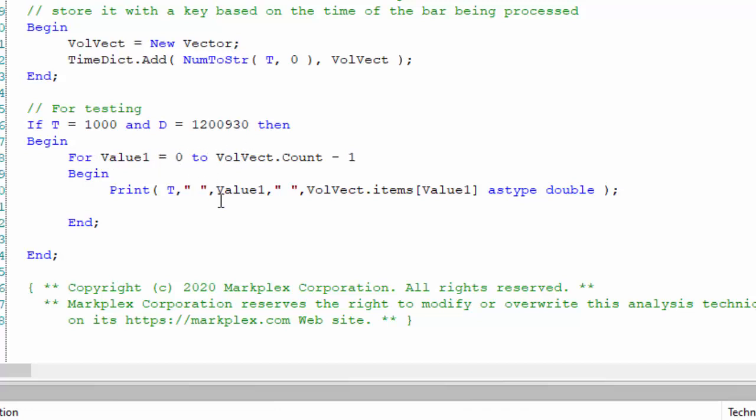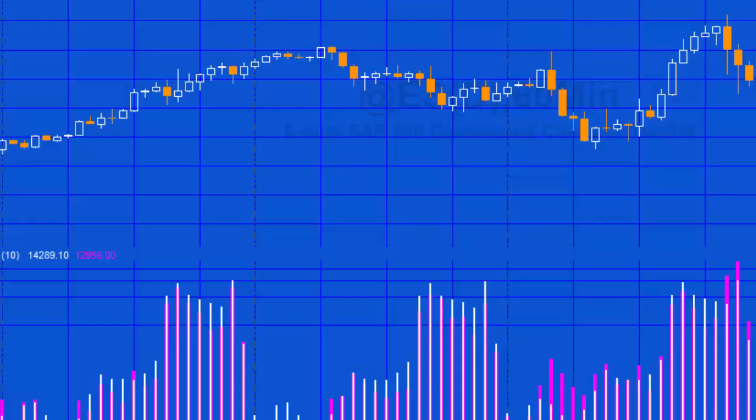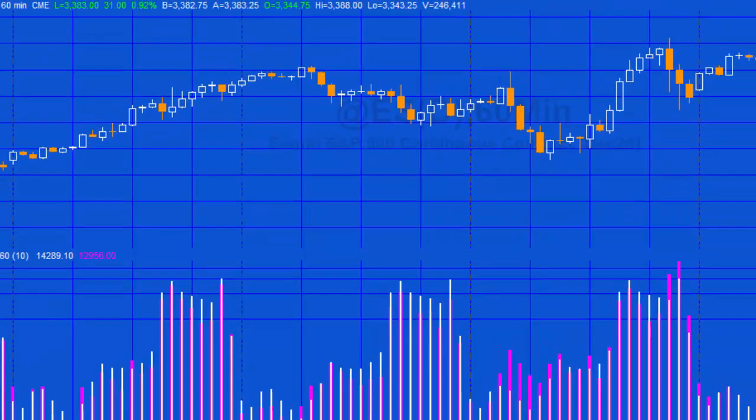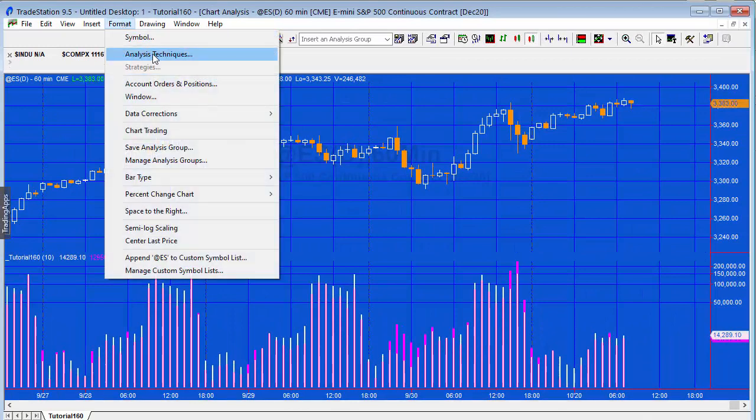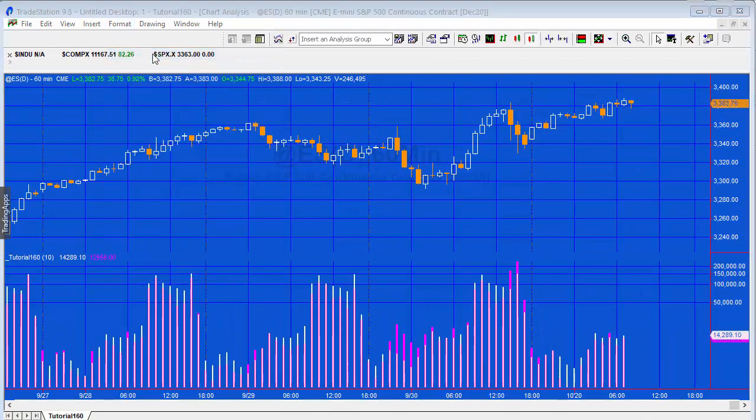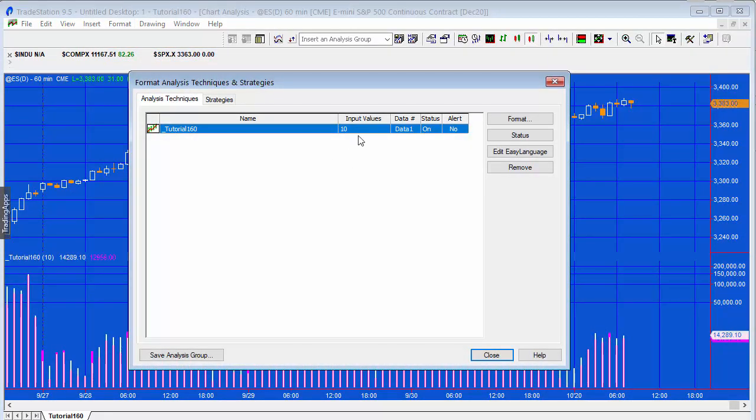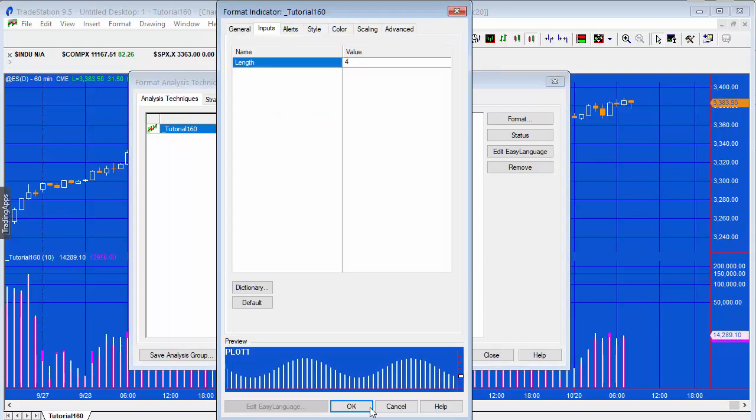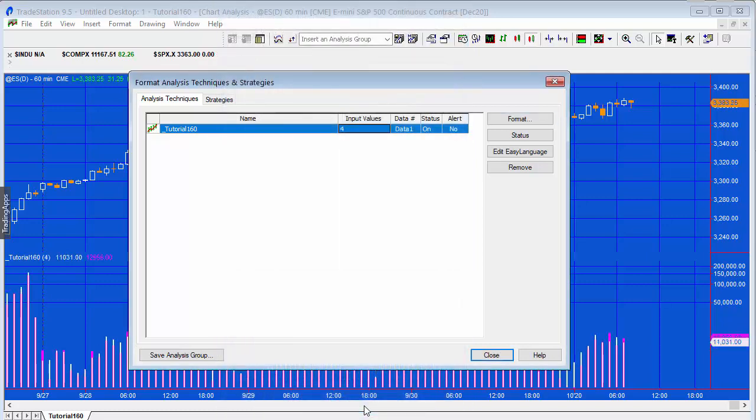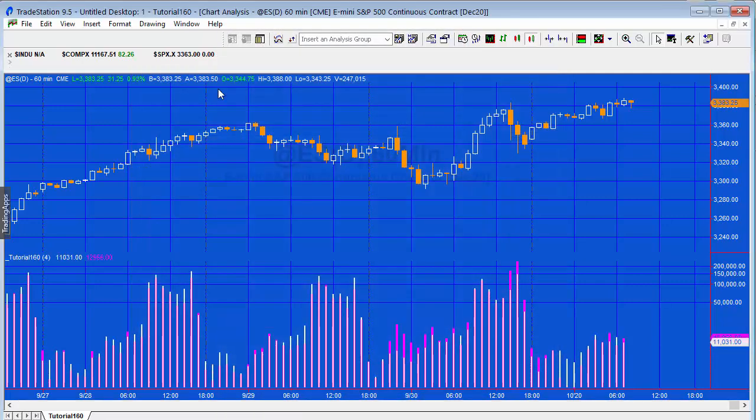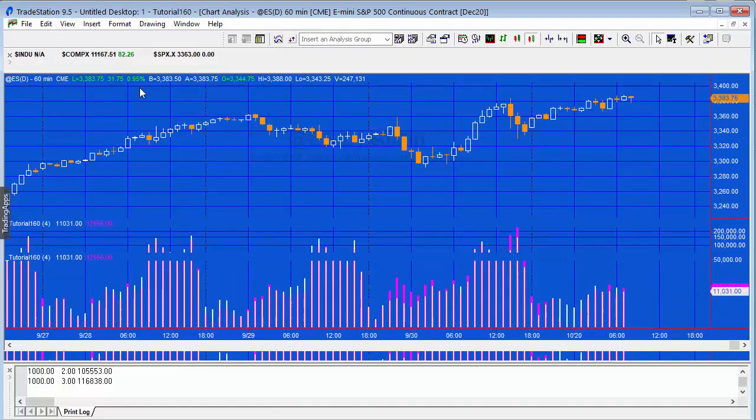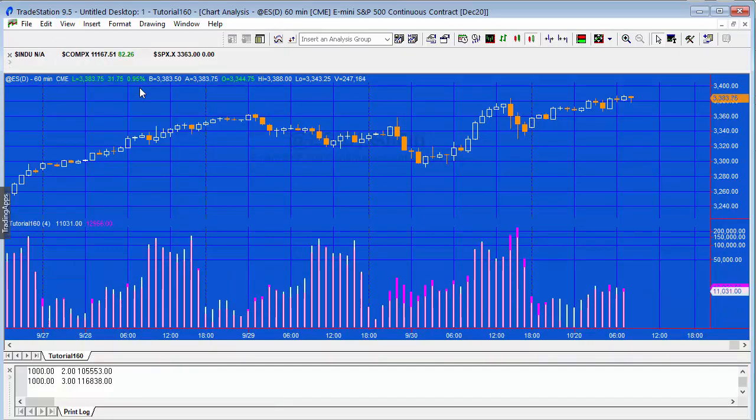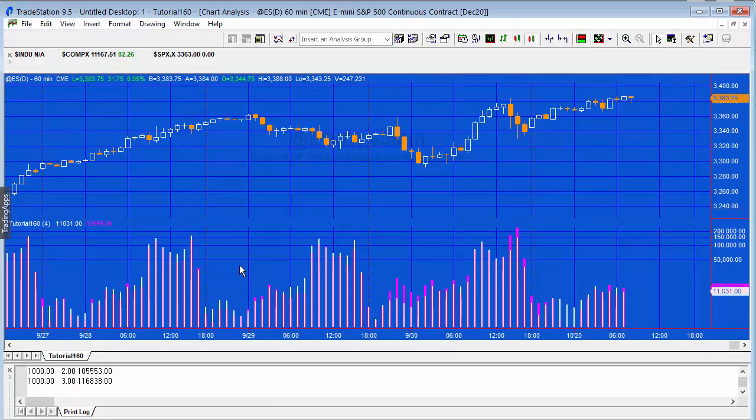So if we go to the program, let me just check that the input is set. It's actually set to 10, so let me change that to 4 to help us to see the information a little more clearly. Close that. Then I'm going to view the print log. This will work incidentally on TradeStation 10. I'm just a little bit more used to 9.5 at the moment and I prefer it in terms of user interface.